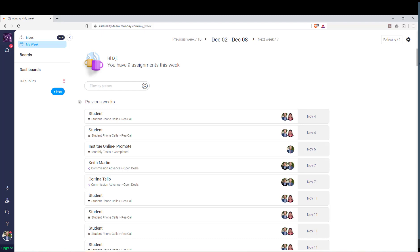Hey everyone, I wanted to show you a little tweak that I learned how to make in Monday, which really helped me and I thought might help you as well. One of the things that I've always wanted to get out of Monday is a single view where I can see all of my tasks for that particular day or week, or anything I have coming up.